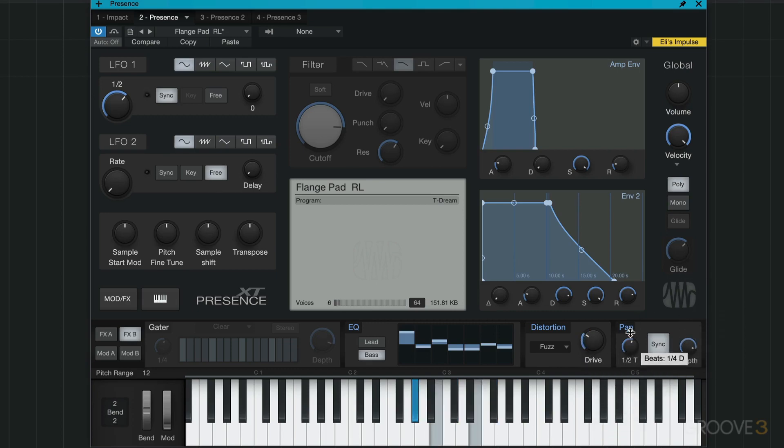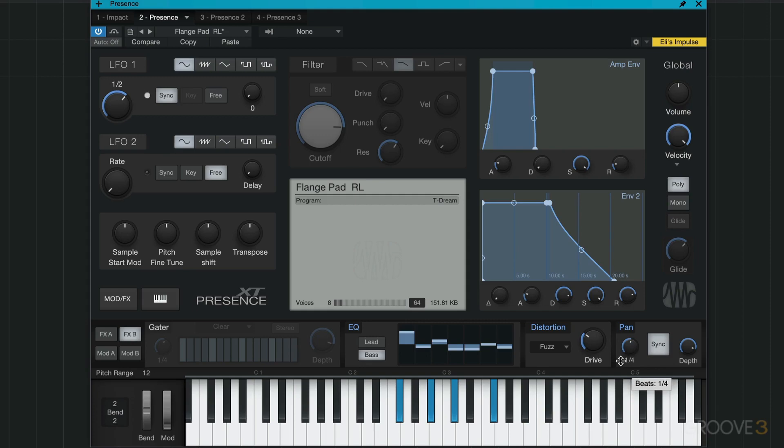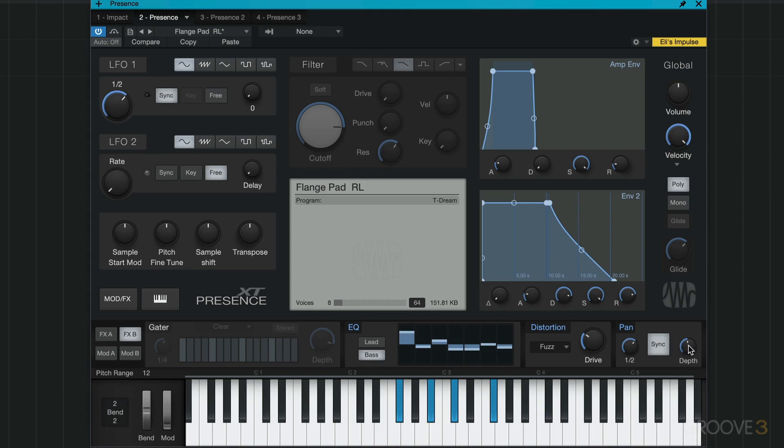And then I can pan here based on the speed that I set here. Nice slow moving pan or faster. And go as deep or wide a panning as we want. Let's leave it off for now. Now let's look at the gator effect. We turn it on or off here.